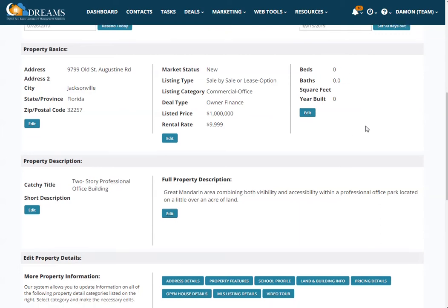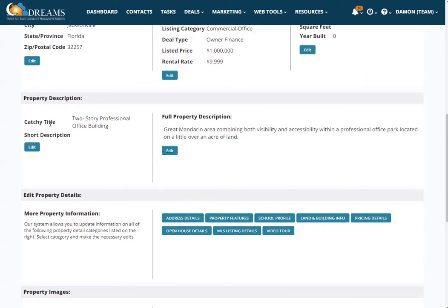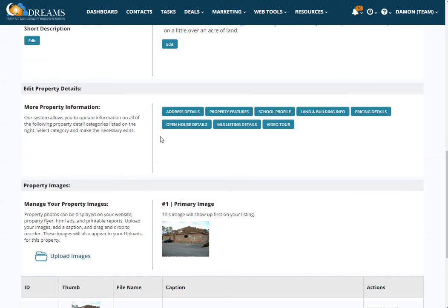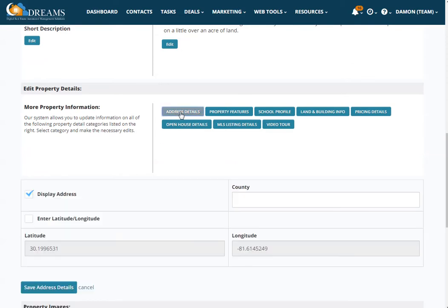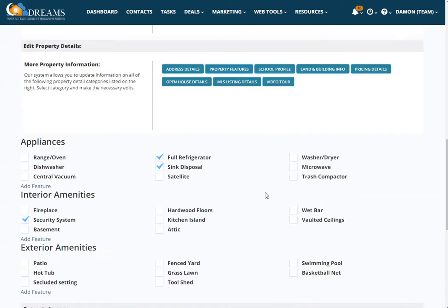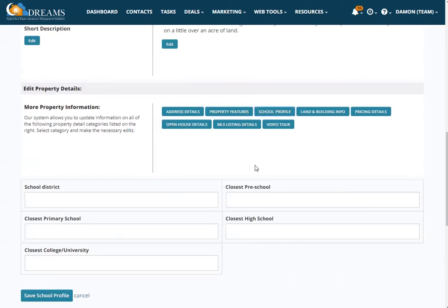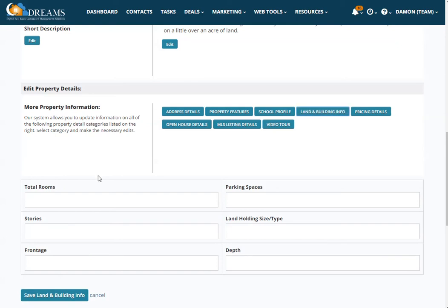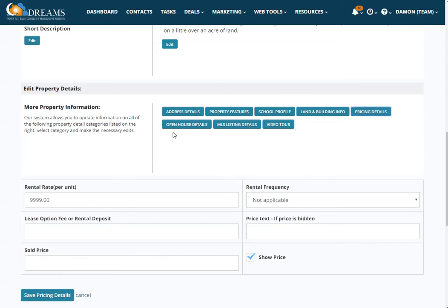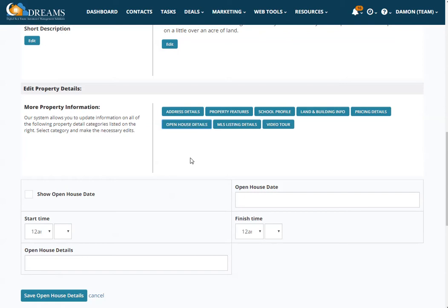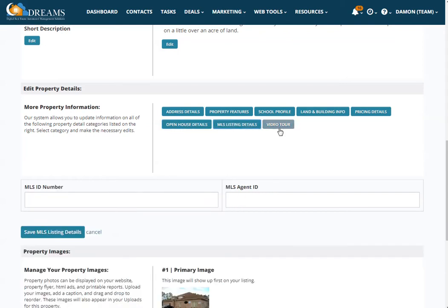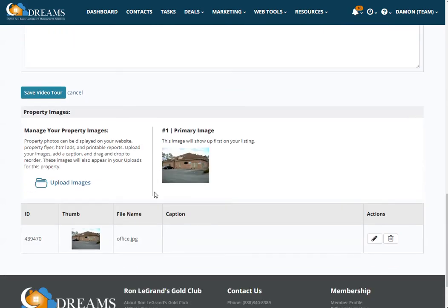You also have bedrooms, bathrooms, and year built. You have the ability to add a property description with a catchy title, a short description, and a full description. You're able to add and edit property details including address details, property features, a school profile, land and building information such as total rooms, parking spaces, and stories, additional pricing details, open house details, MLS listing details, and a video tour. You can also upload pictures in both the upload tab and the marketing tab.